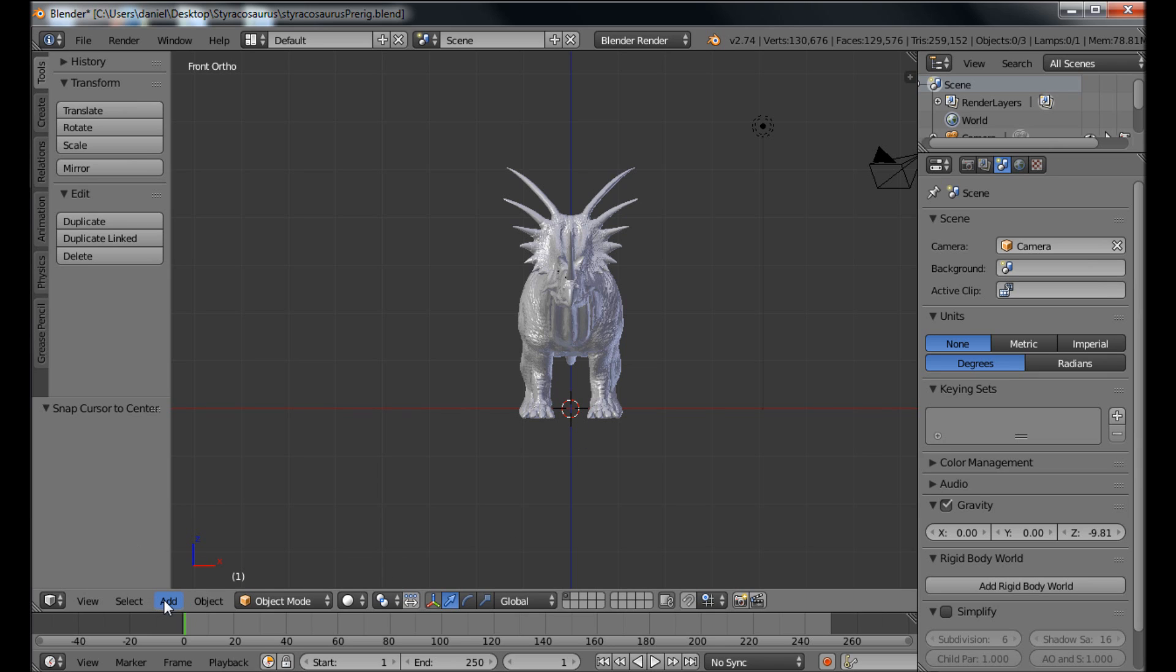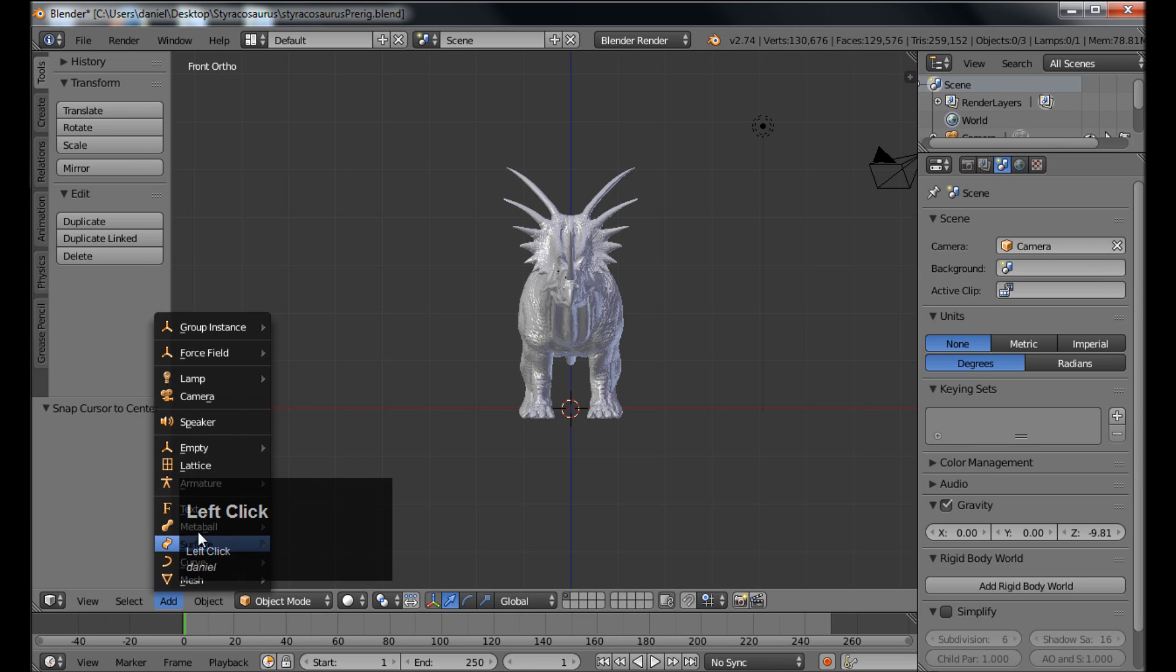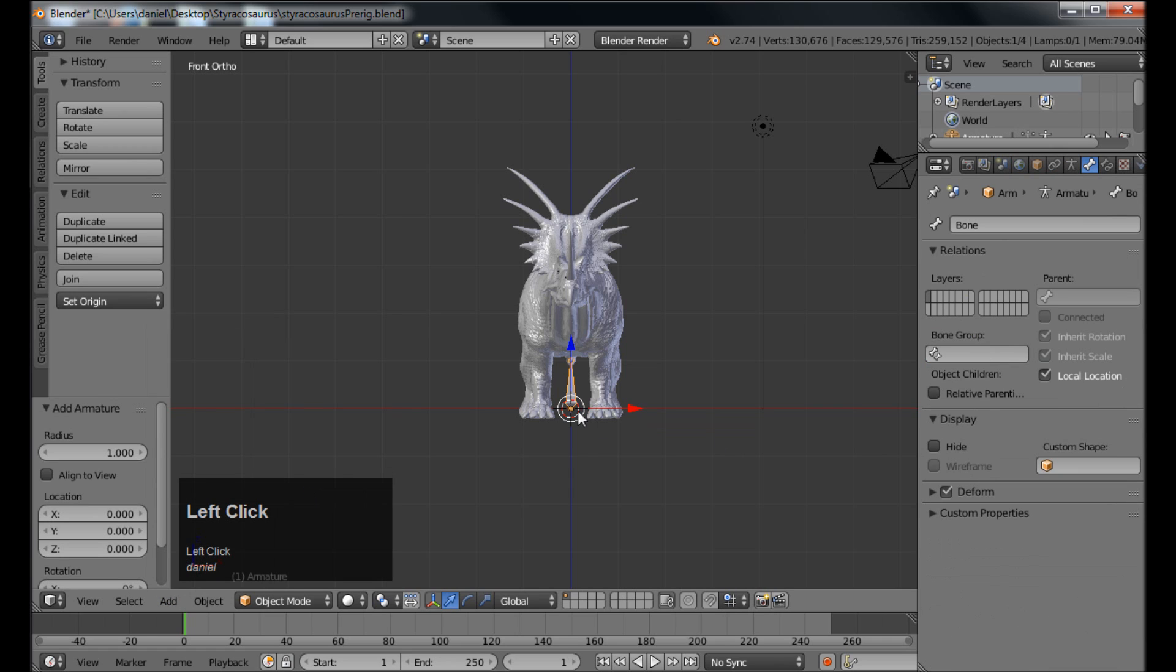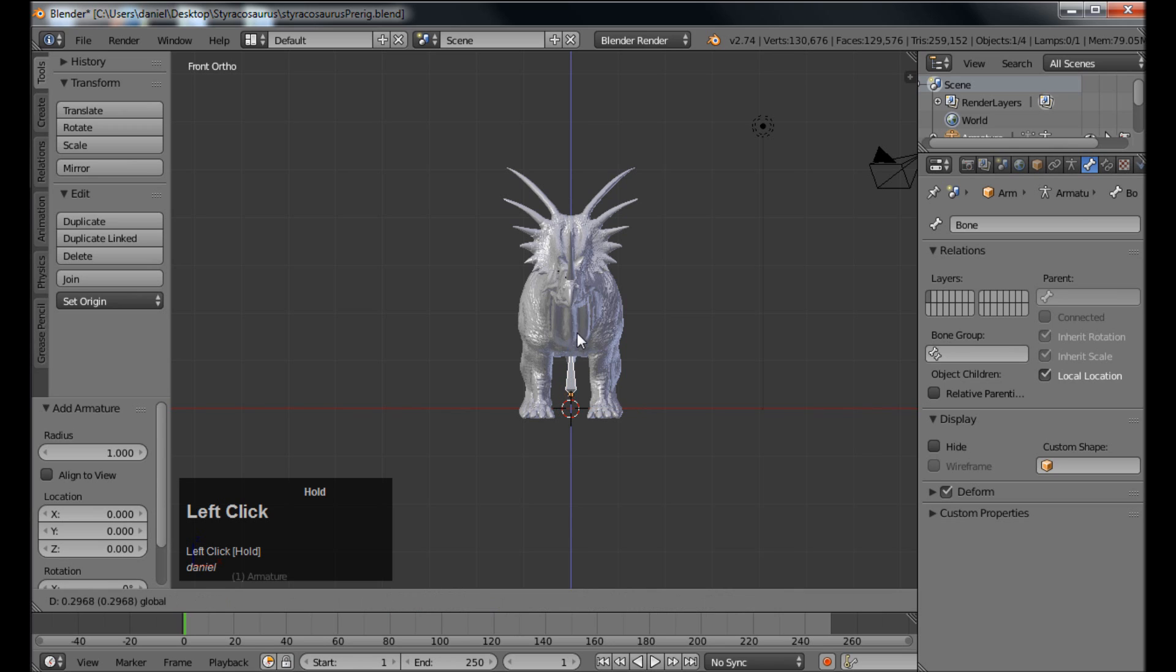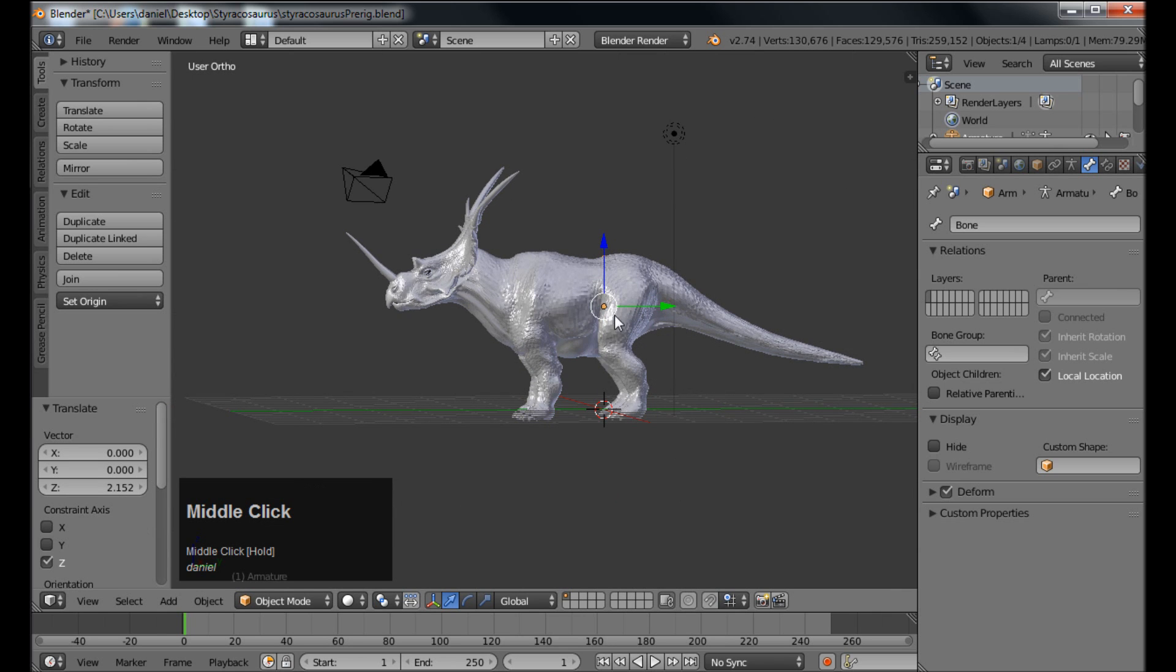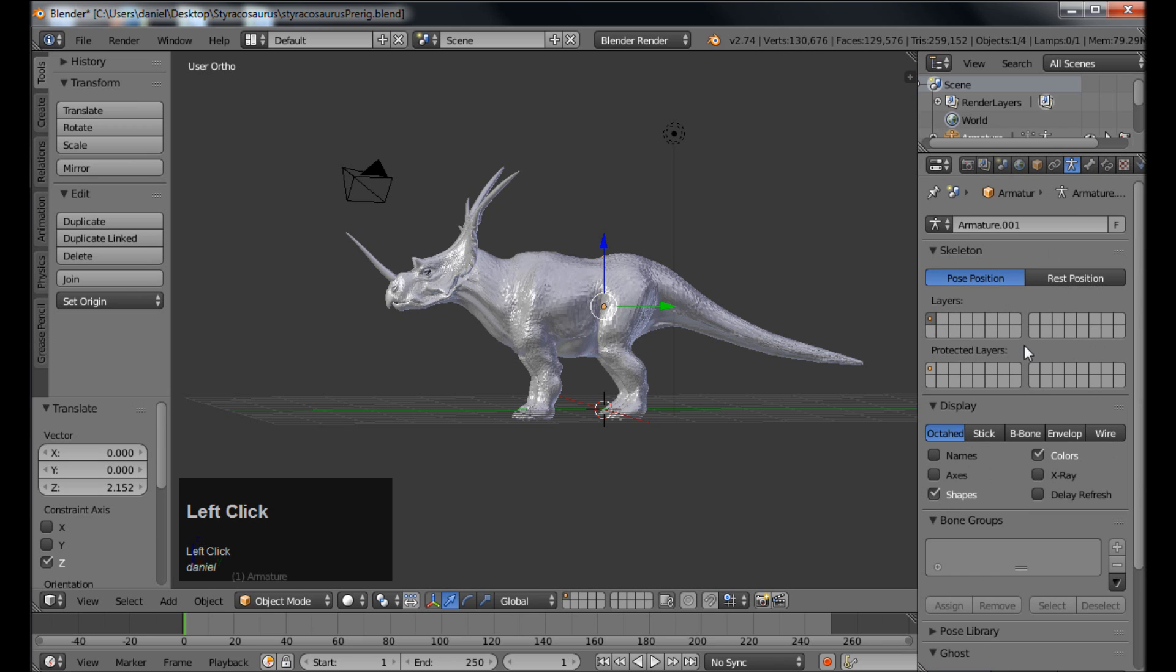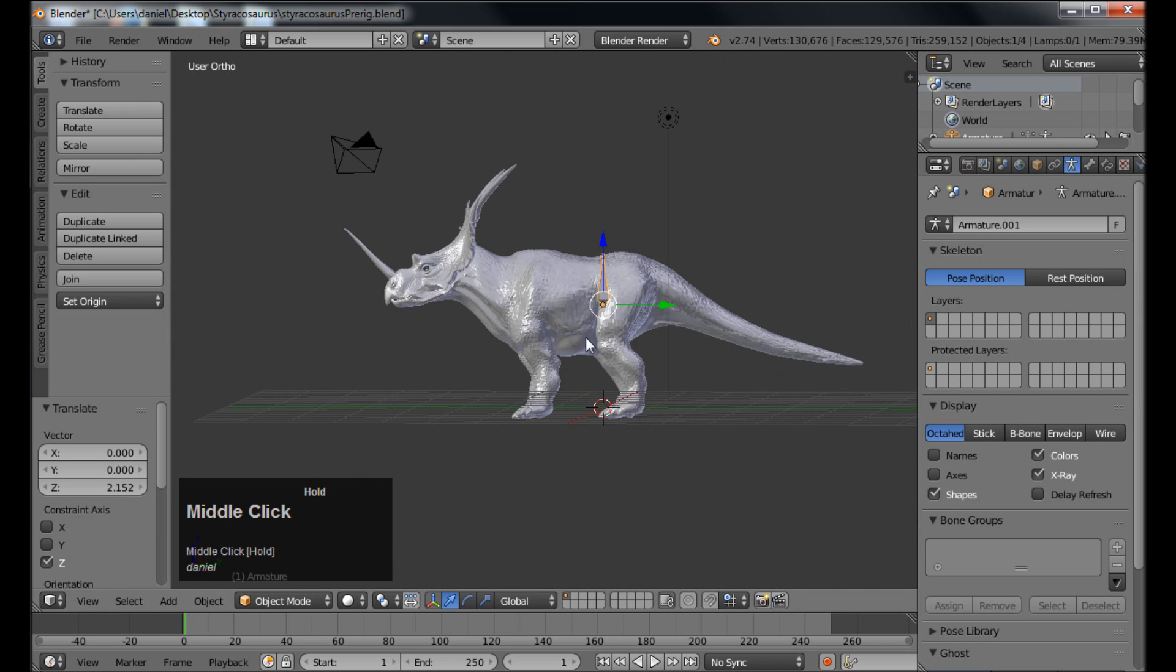So let's go and add our first bone. I click the add button here and select armature and single bone. And you can see it added it right there where the cursor was. I'm going to left click on the blue arrow here and move this up towards somewhere around the middle of this dinosaur. Now we can't see the bone, it's disappeared into the model. So if you need to see it you can just click on this little thing that looks like a little man right here and X-ray. And now you'll be able to see through the model to your bone.